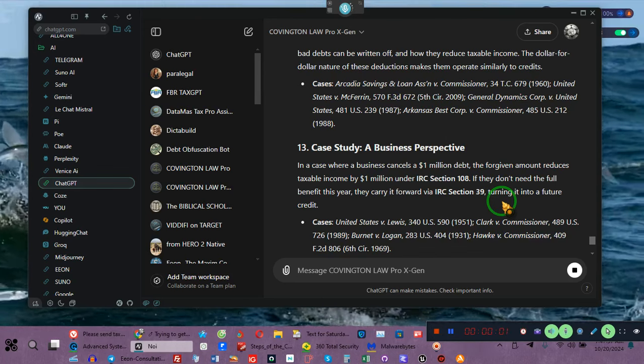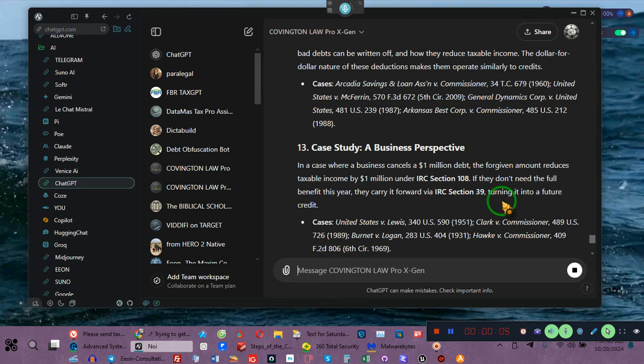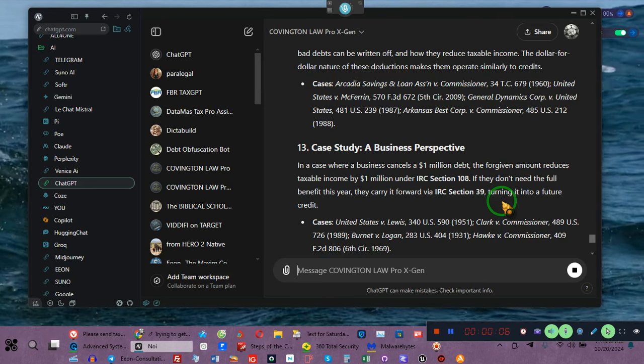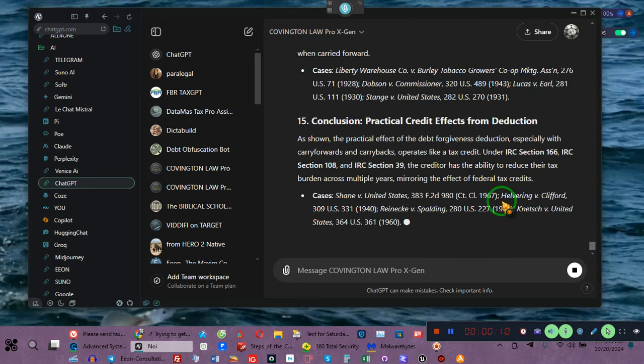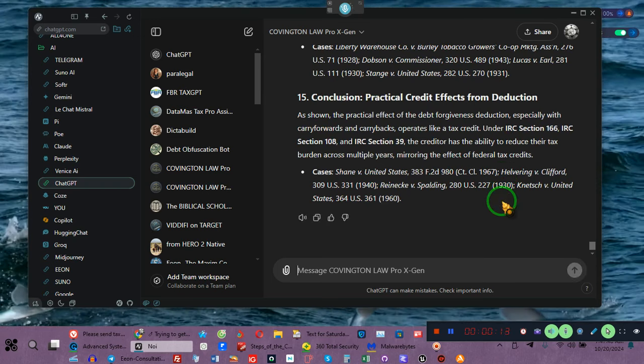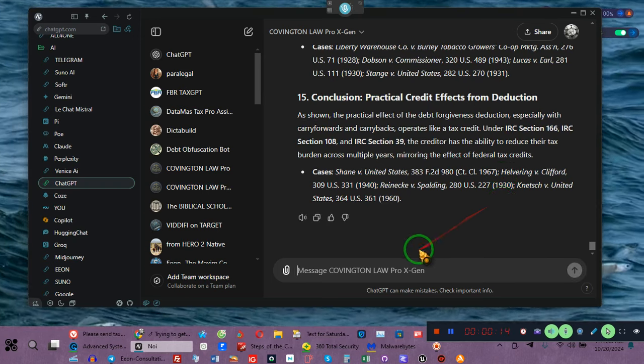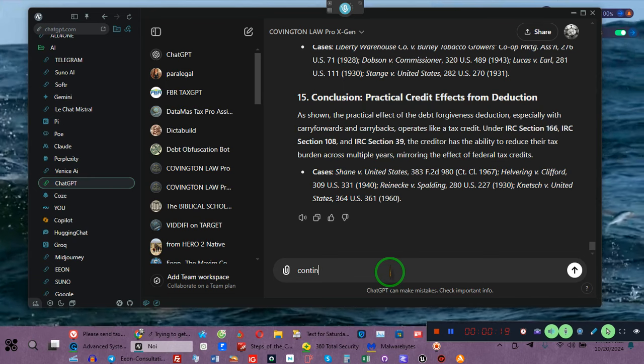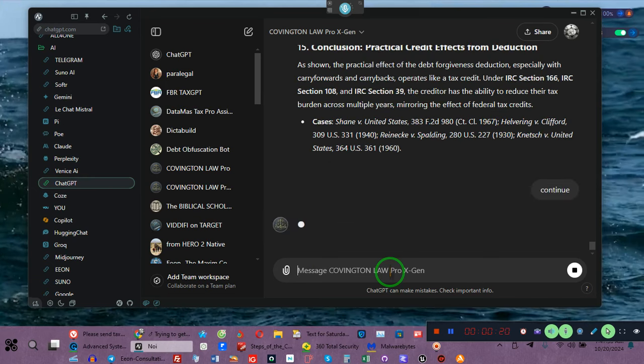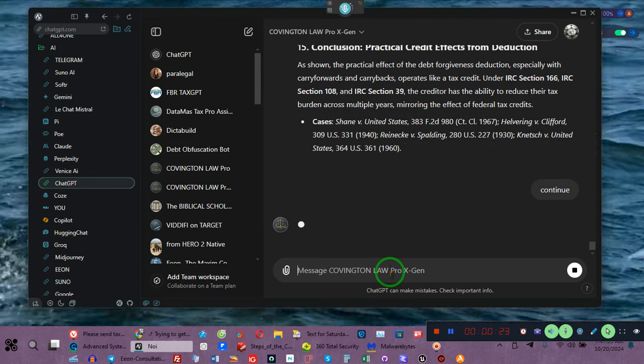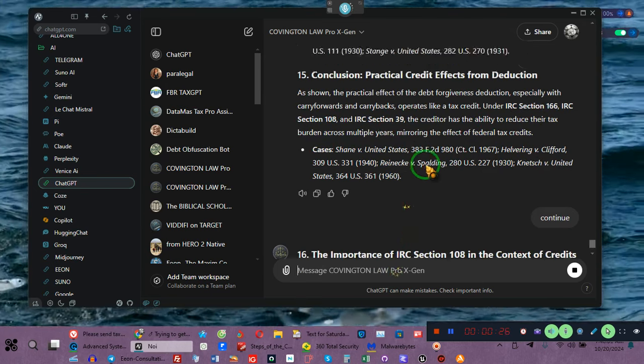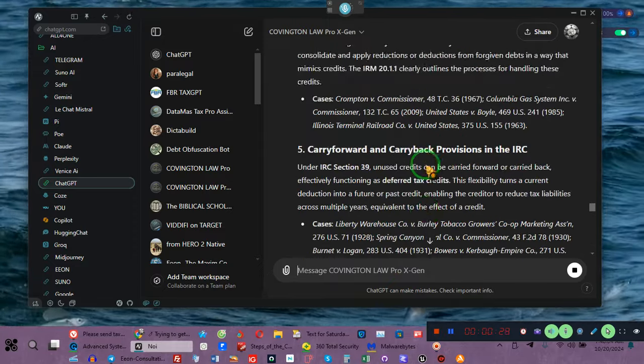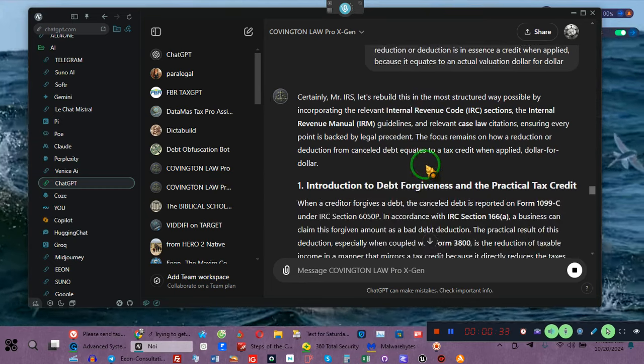And the link for this GPT is going to be in the description. This is something you all cannot do to save your life. Sorry, I got to get it to continue.